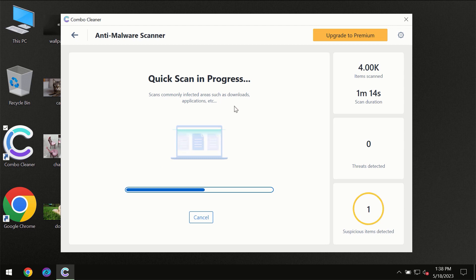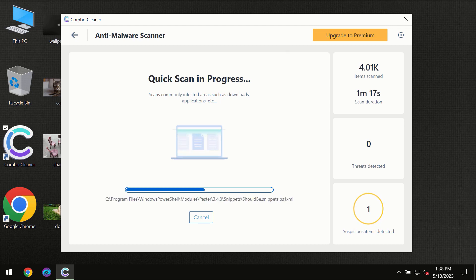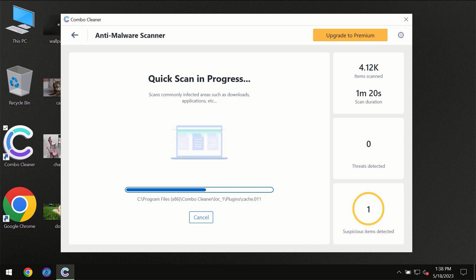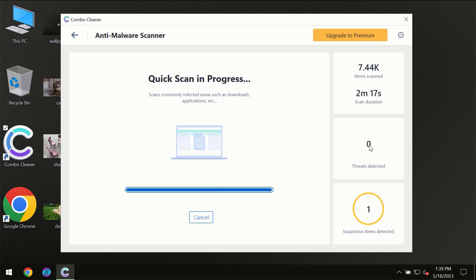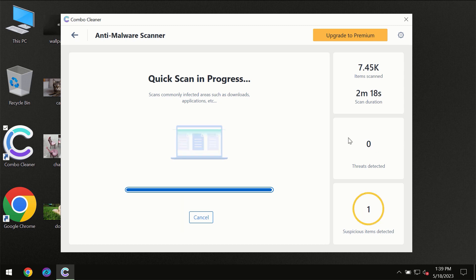So you need to wait a certain amount of time until the scanning has been successfully finalized by ComboCleaner. At the end of the scanning you will see the full summary of all the threats which were revealed on your computer.